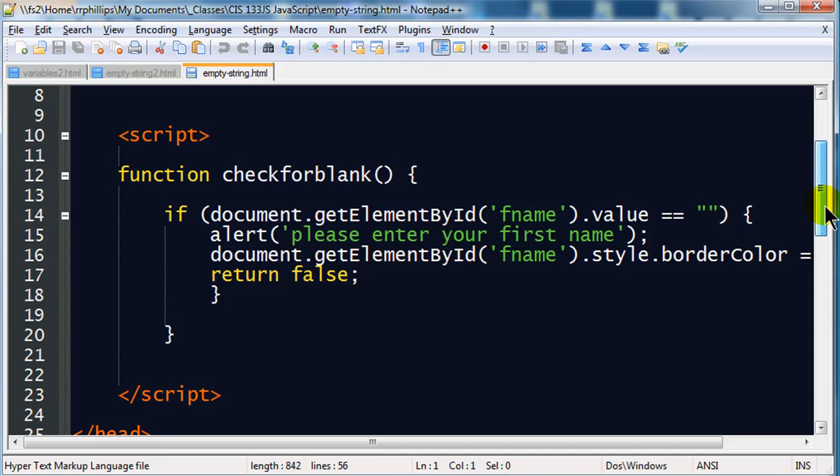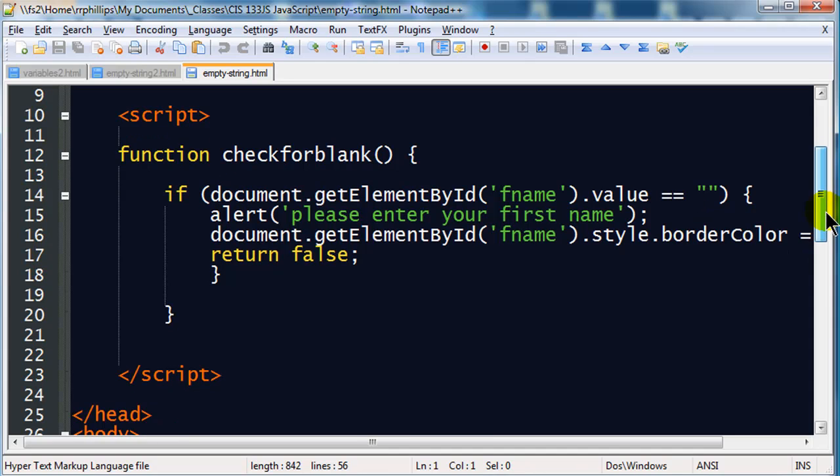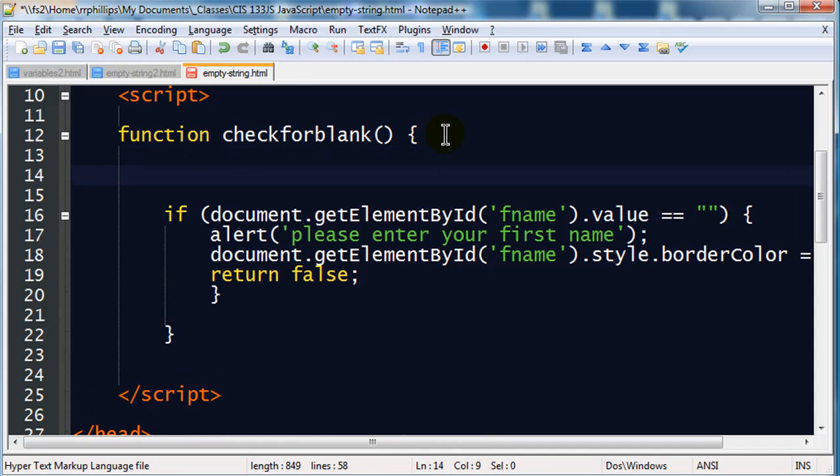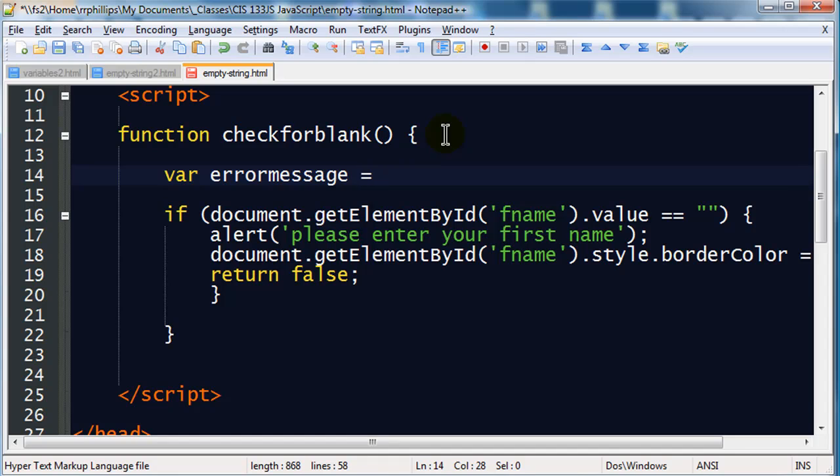So what I'm going to do this time is I'm going to expand on my existing function. So I'm going to go ahead and start off with, in my check for blank function, I'm going to declare a variable. This variable is going to be called errorMessage and it's going to be equal to nothing. It's going to be equal to empty, so there is no errorMessage at the beginning.